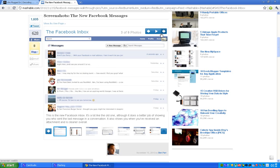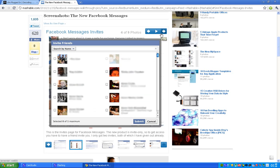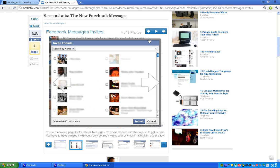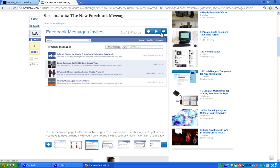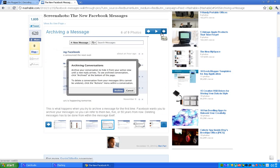And then we have how this new messaging system looks. A little more clean and slick as always when Facebook upgrades something. And then we can see here the invite friends page. If you have the beta, you will be able to invite two friends, I think. So yeah. That's kind of awesome. Okay, two isn't that much.